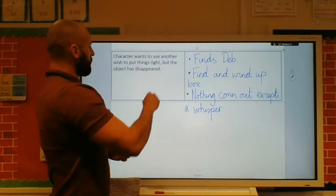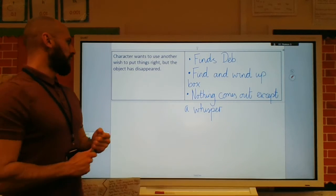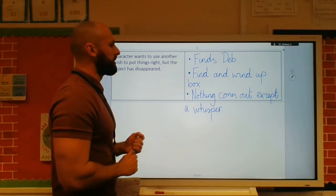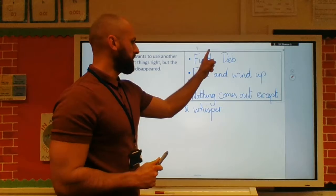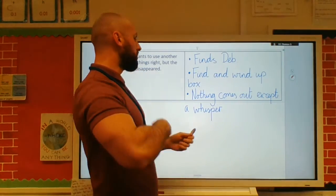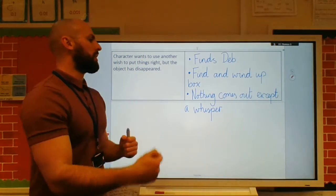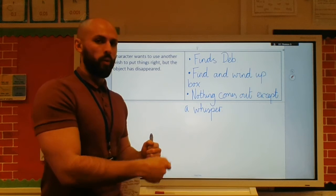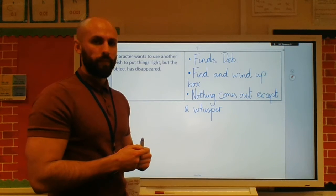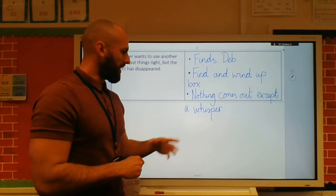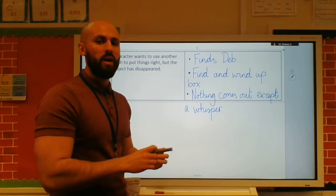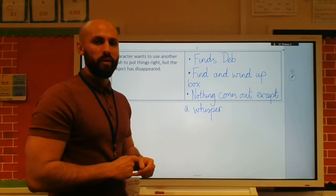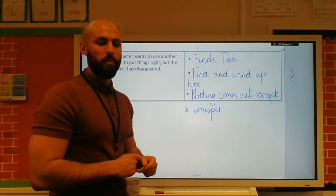The character wants to use another wish to put things right, but the object has disappeared. He finds Deb, they find and wind up the box again. Nothing comes out except a whisper. And again, I haven't got detail there — I'll do that when I come to write. Best of luck.